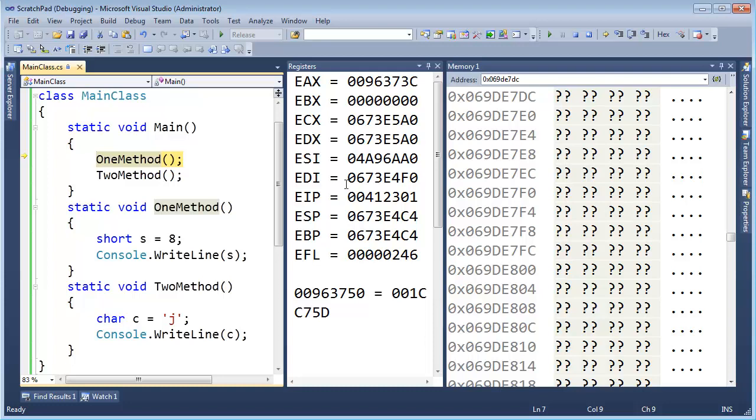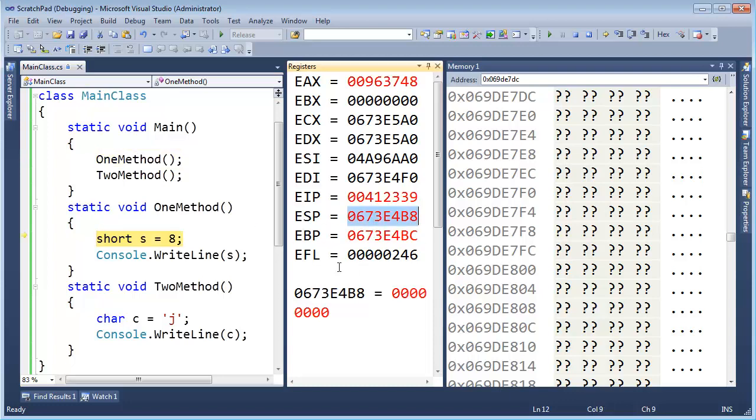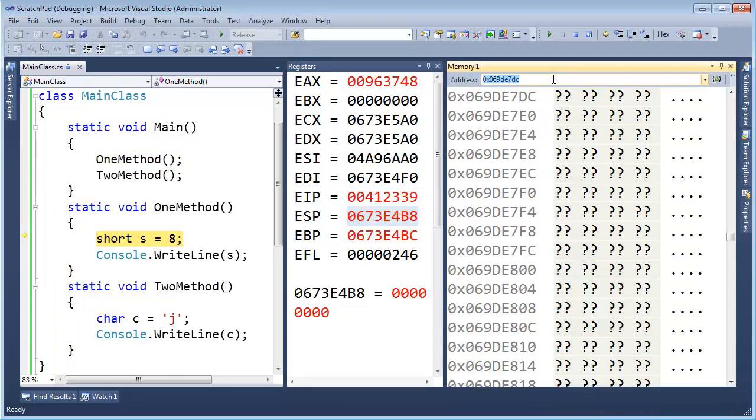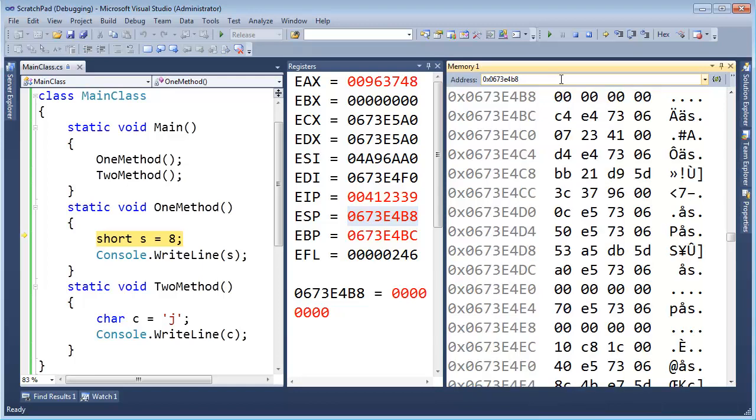Again, don't worry about what all this means, just watch the assembly programming playlist if you really want to learn this. Alright, let's get into OneMethod. I'm going to grab the value of the stack pointer, because that points to where my stack is residing. So 0x, control V, hit enter.